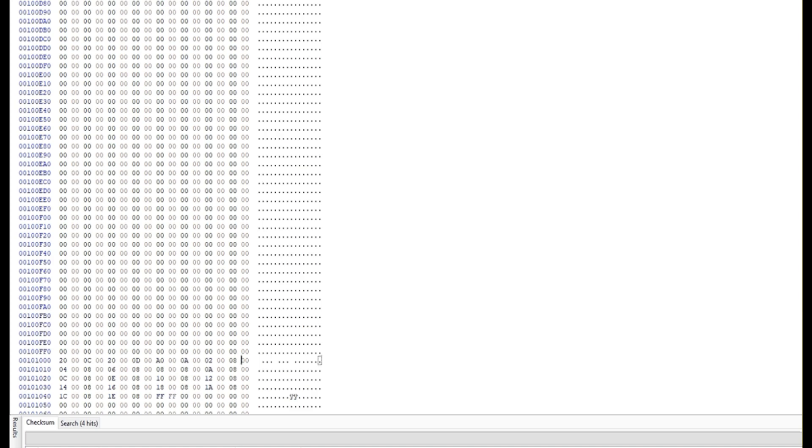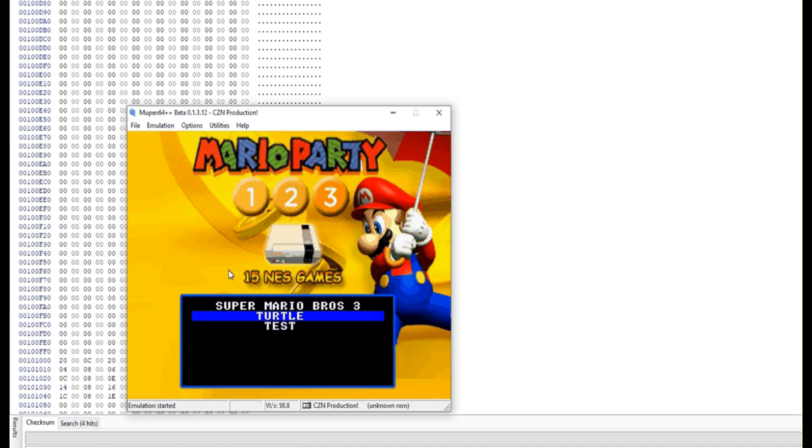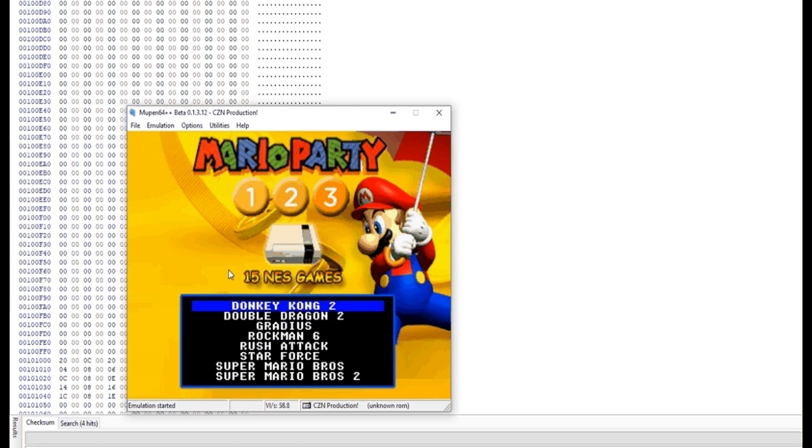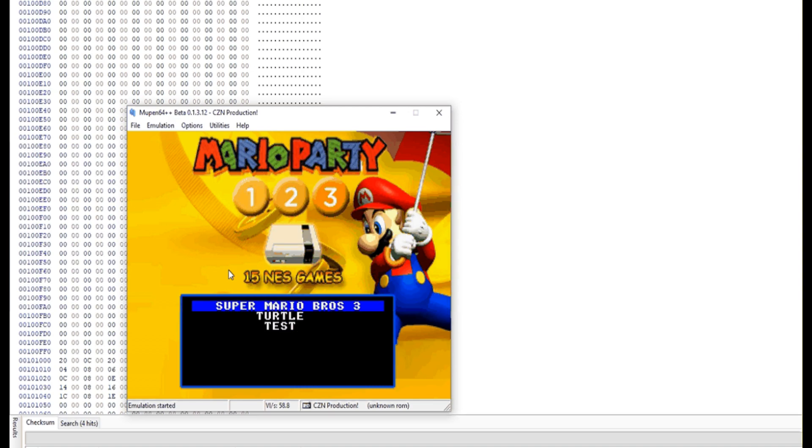Next up, we had to find out where the hard code limit was for the maximum number of ROMs. So on the menu, you can select up to the 18th ROM and no further. So we figured we'll just find 18 in the ROM code itself,